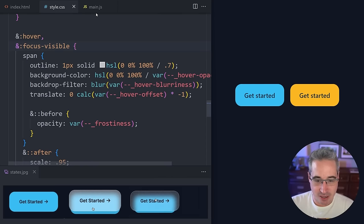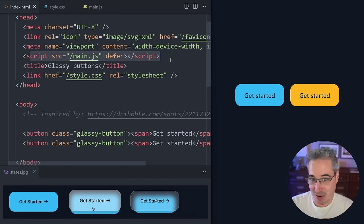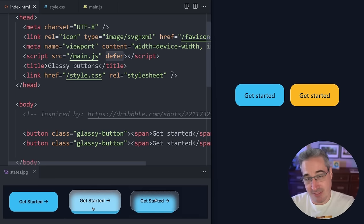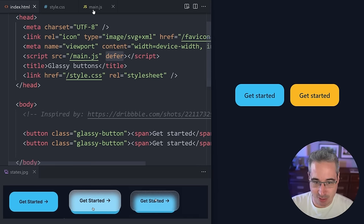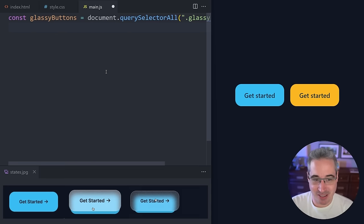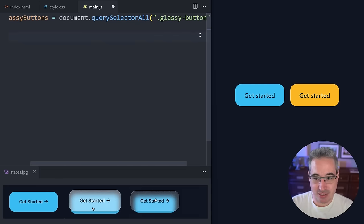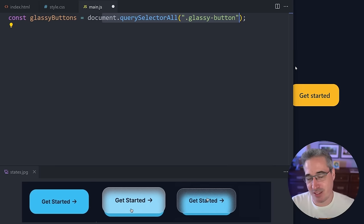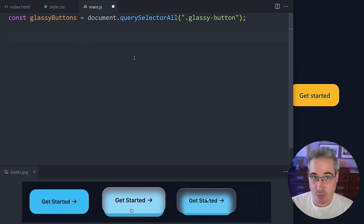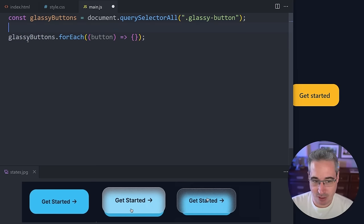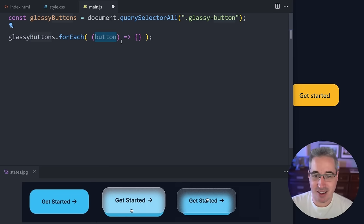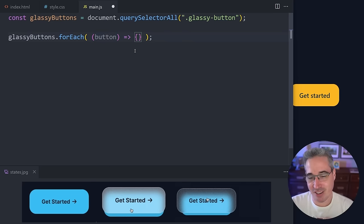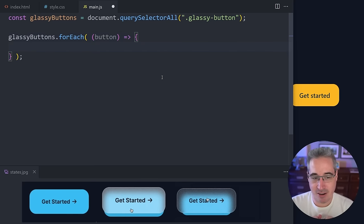Now let's dive into the JavaScript. Make sure you have a link to your JS file — mine is main.js with a defer attribute in the head, so the whole page loads first. In the JS file, the first thing we need is to get all our buttons: const glassyButtons = document.querySelectorAll(). In this case we have two buttons. Then we use a forEach loop — glassyButtons.forEach() with an arrow function — and inside the curly braces we do stuff for each button.